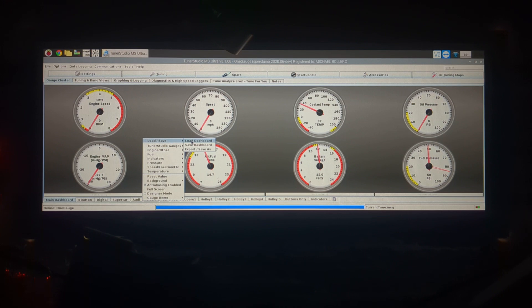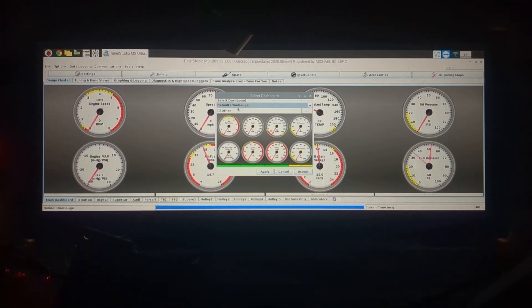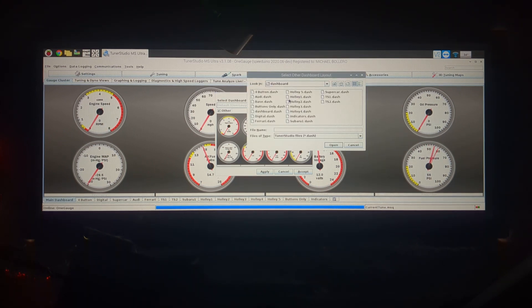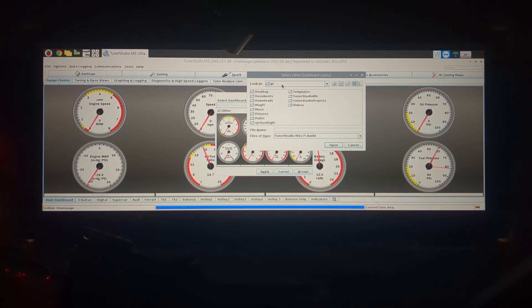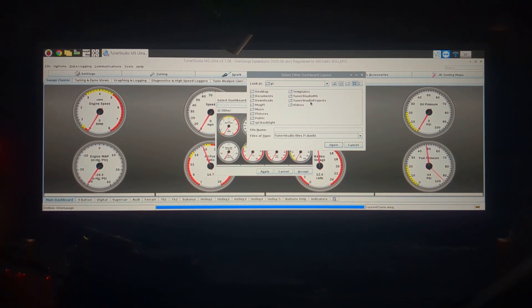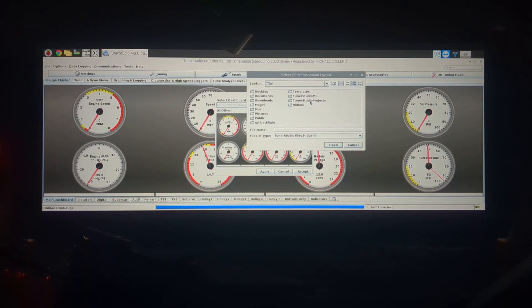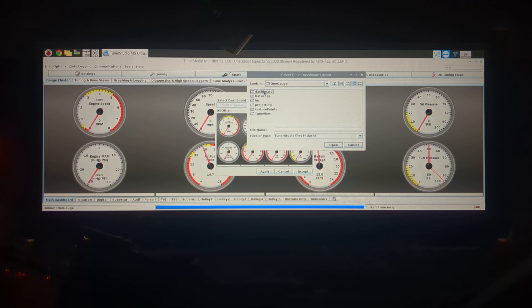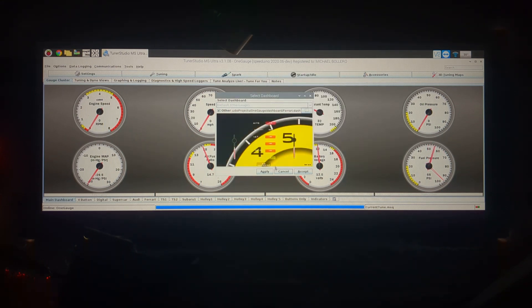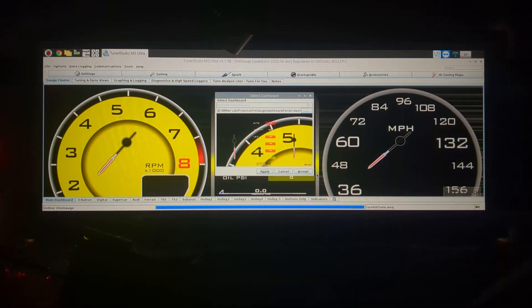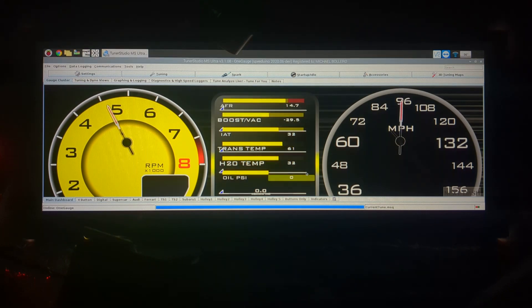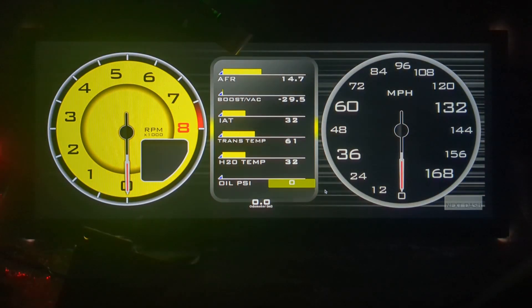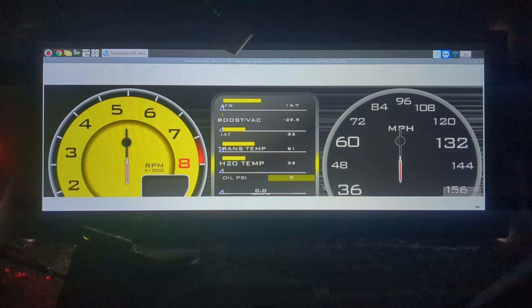Right click, go to load dashboard and the file path here you're going to click on other and there's three dots here on the right, click there. It's going to default to this view, this is the entire computer view, and you want to go to your tuner studio projects folder and then one gauge and then dashboard and that's where all the different dashboard files are saved. We're going to open Ferrari here and then it's going to look goofed up, that's fine, apply it and then hit accept and now we've got our Ferrari layout.